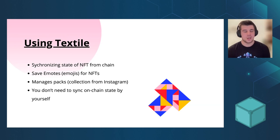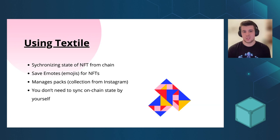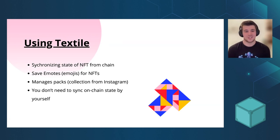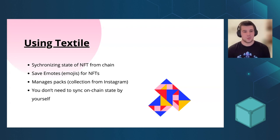Also, we introduced something called emotes. So it's emojis for NFTs. You can actually have on-chain likes.